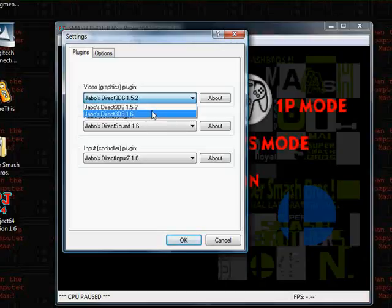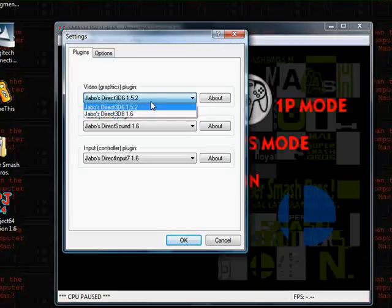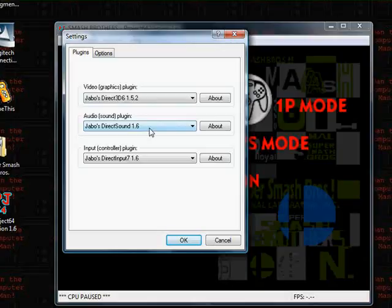Because 1.6, the 1.6 version of that thing has problems on my system because of the graphics card. Of course, there's a graphics chip.